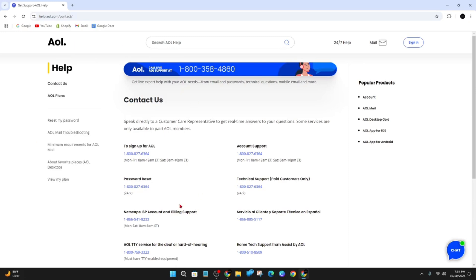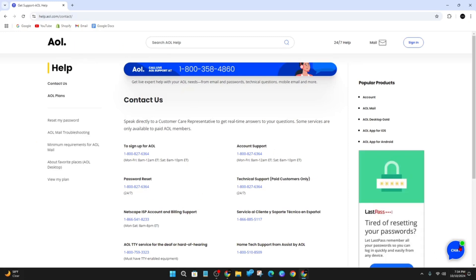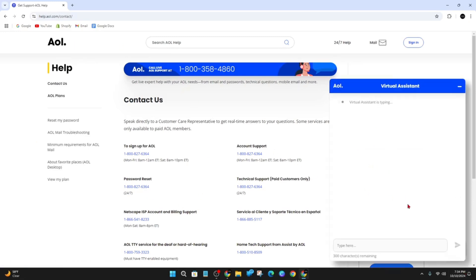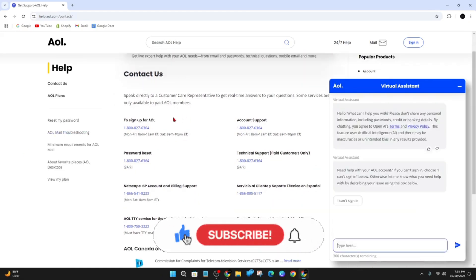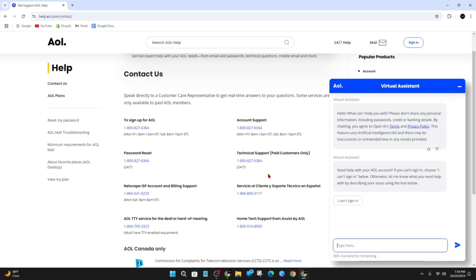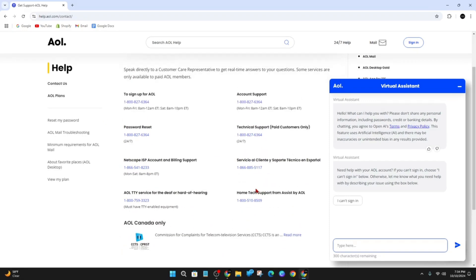Once we're on this page, a little chat box should appear here, so you can open that up and speak to customer support. On the contact us page, they've got a whole range of different numbers you can call, so choose which one best describes your situation and give them a call.